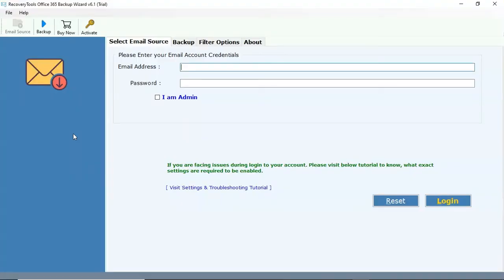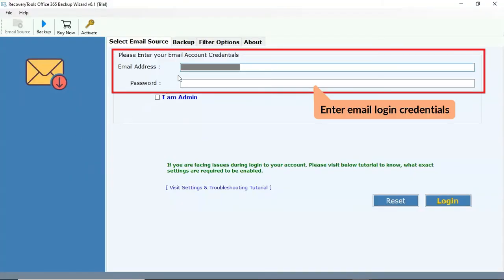Simple software interface is an advantage of this utility. Enter the Office 365 account credentials like email address and password of your account.